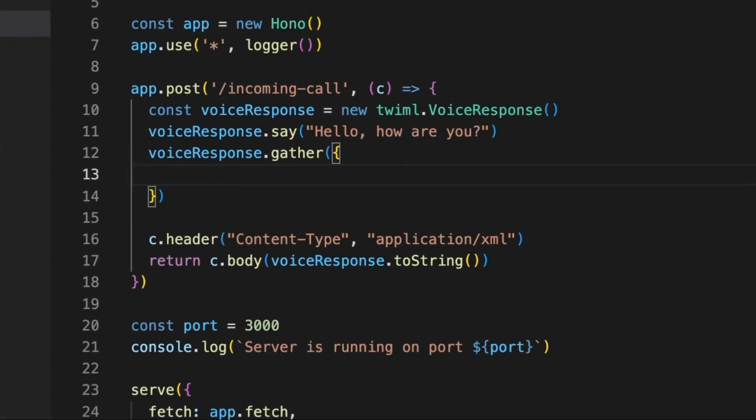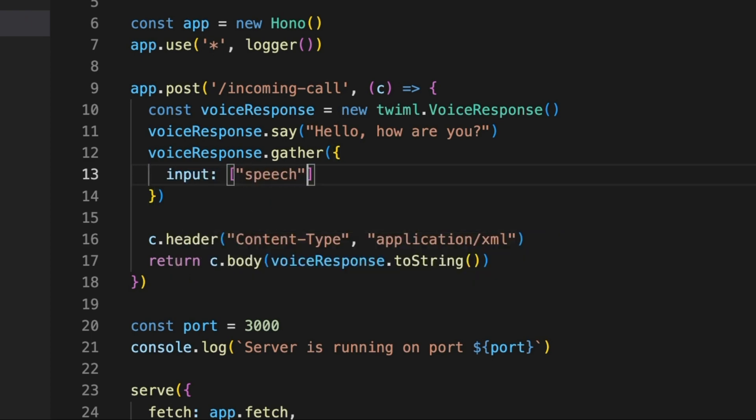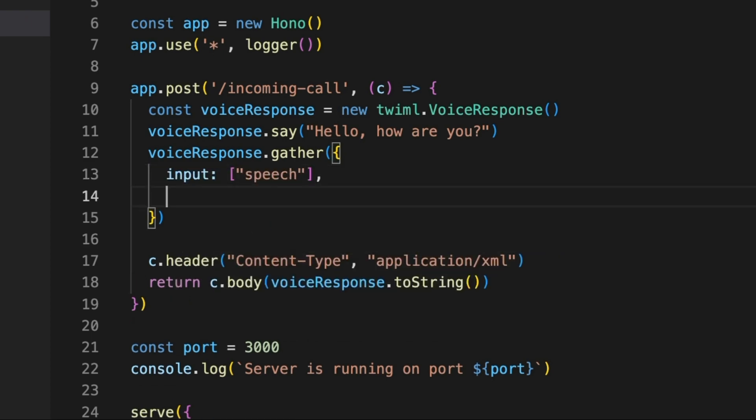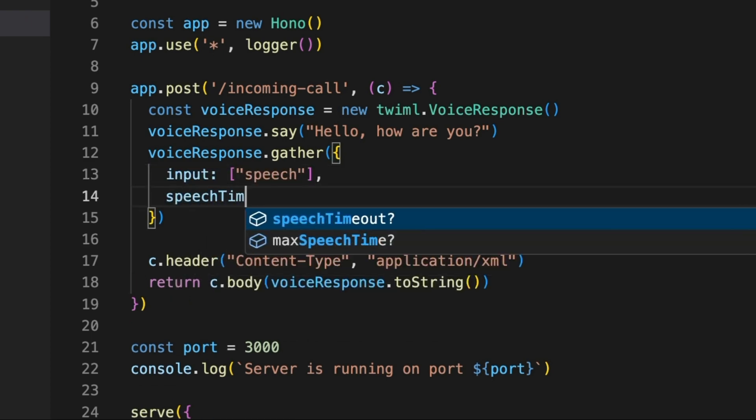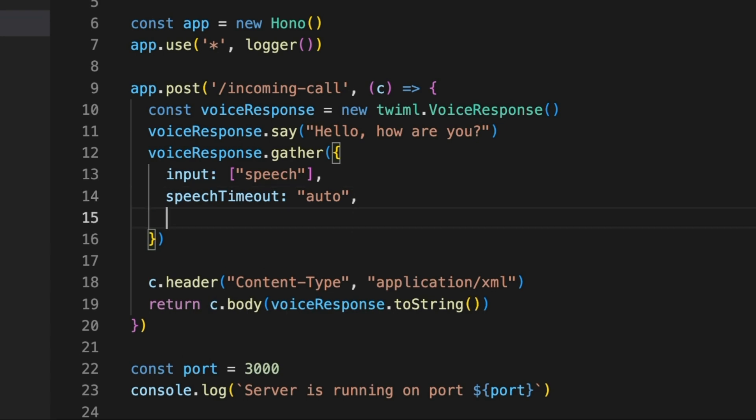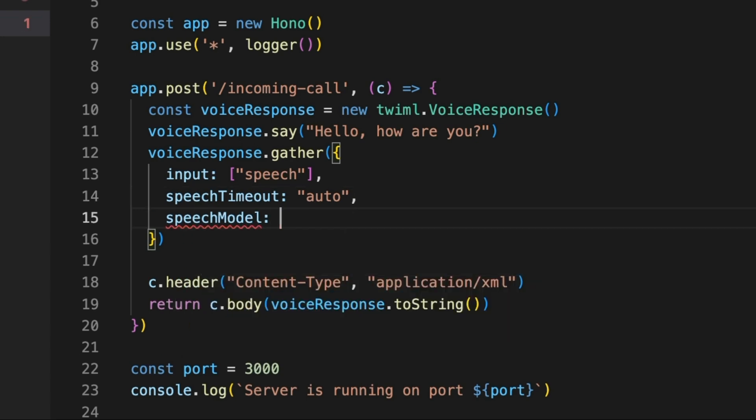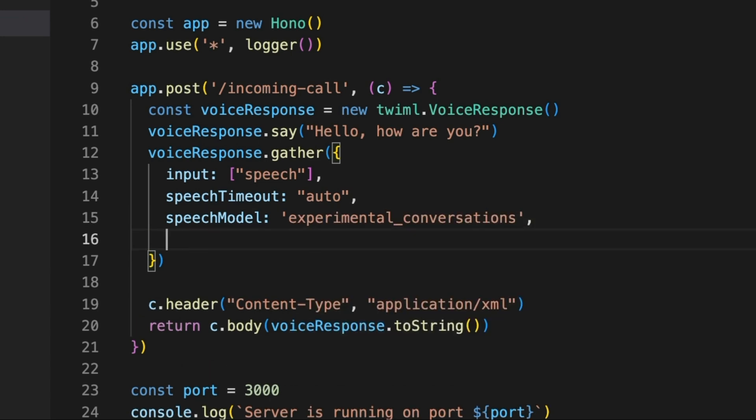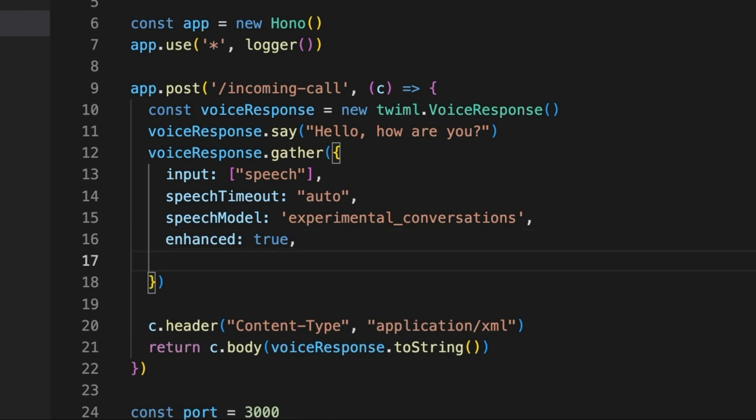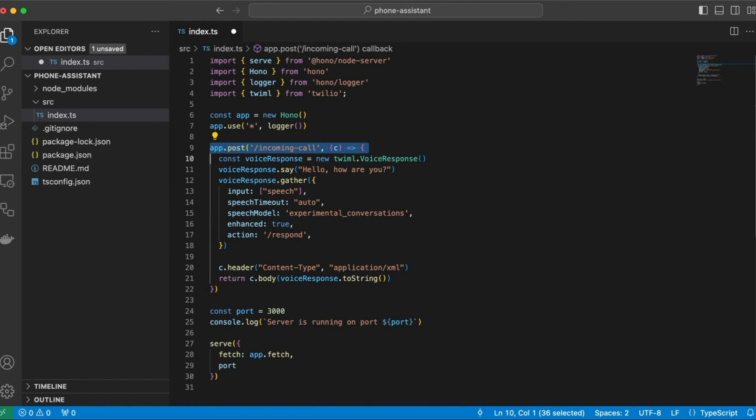And we'll need to pass a couple of parameters here. First of all, we need to tell Twilio that we want to gather speech. And we can specify the timeouts for the speech. So essentially, by passing auto, Twilio will stop speech recognition when there is a pause in speech. And to specify the speech-to-text model, we are going to use the speech model parameter. And essentially, we can pass a parameter to make sure to use kind of a premium speech model to improve the accuracy of the transcription. And once the transcription is actually done, then Twilio will call this API endpoint slash respond, which we need to implement.